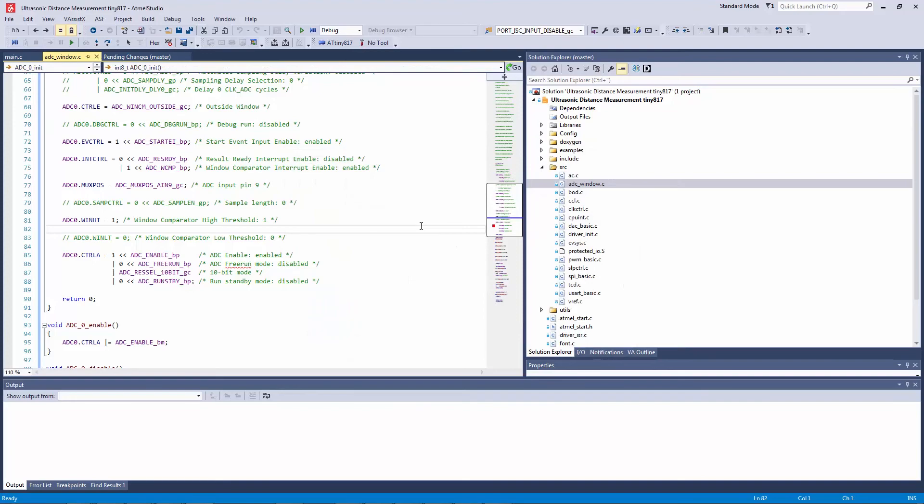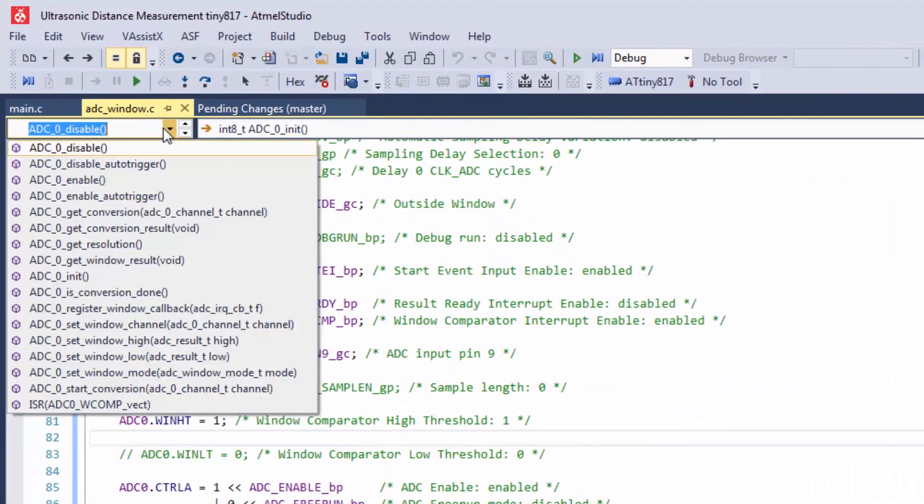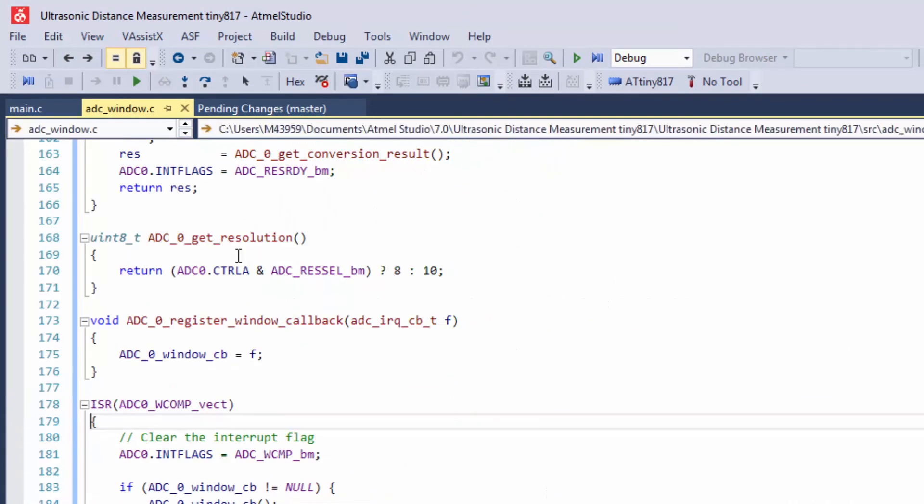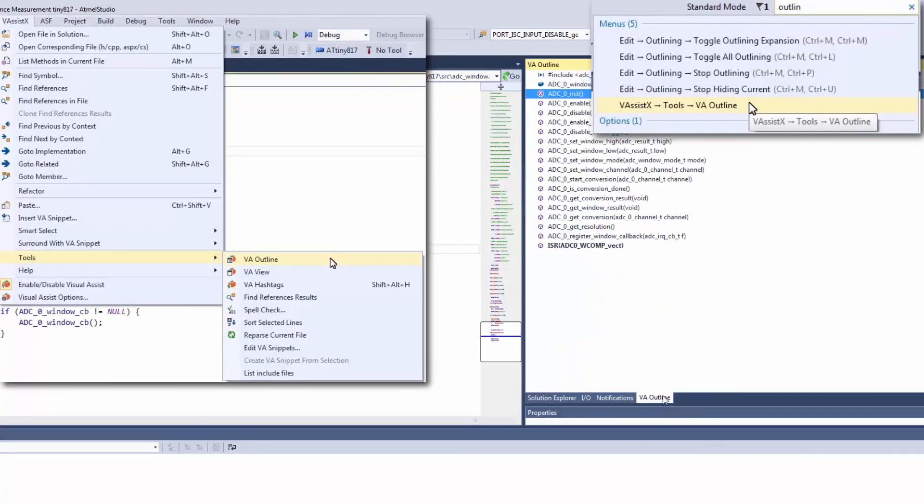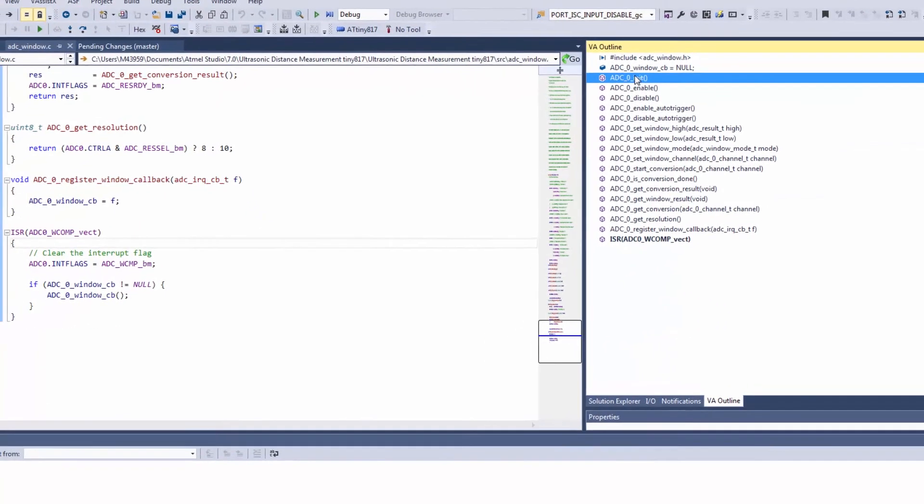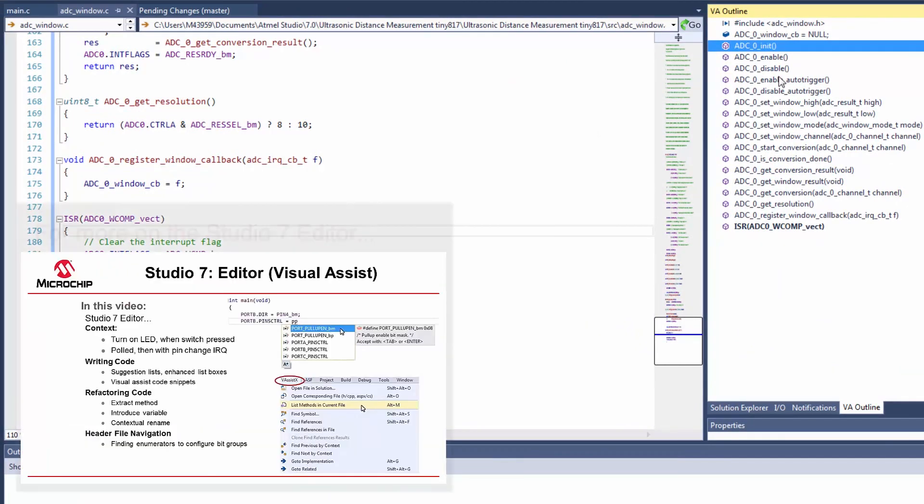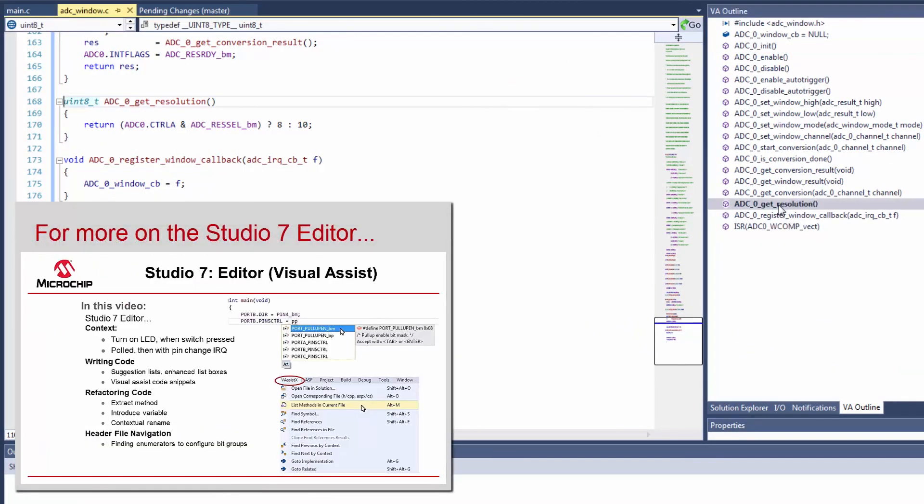Since we have a fairly large project open, note how useful this list methods in current file is to find a certain function like the ISR for example, and also using the Visual Assist outline mode. So here you can see all the functions and easily navigate the file.